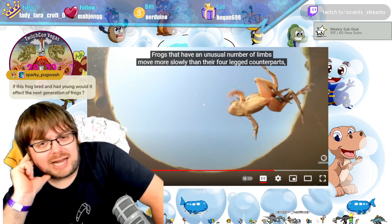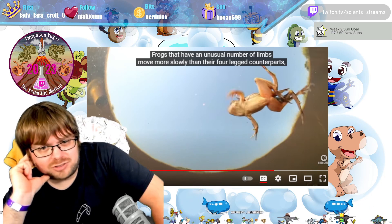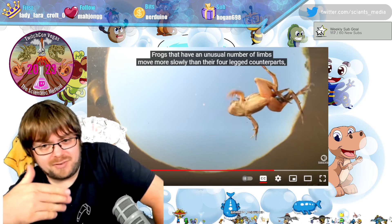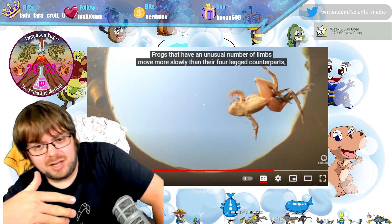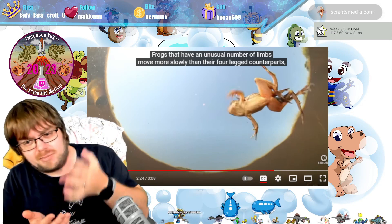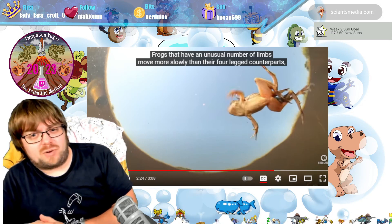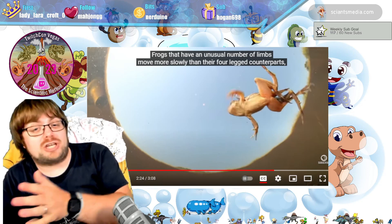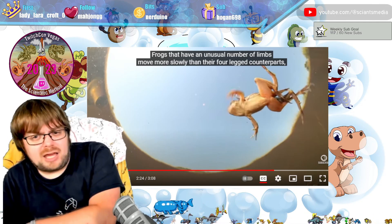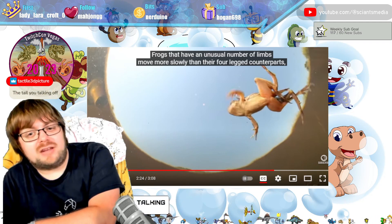A much better model for limb regeneration that researchers are currently studying is the salamander. In an adult salamander you can amputate a limb and it will grow back — skeletal system, nervous system, and musculature intact. That is probably the best current avenue for limb regeneration studies and is the current hope for translating findings to human limb regeneration.